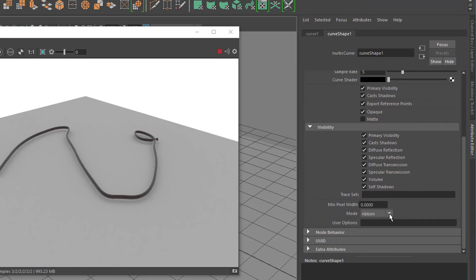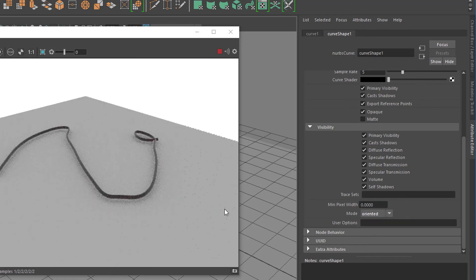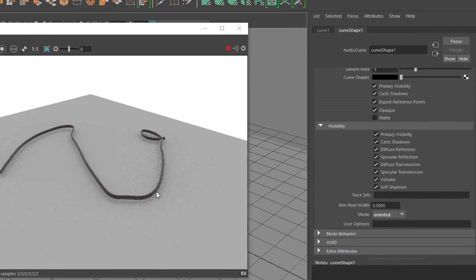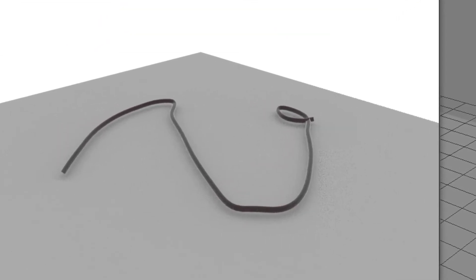Currently it's, well they call it a ribbon because it's sort of flat. Here it's round now and thick, and here it's oriented. It has to do with the light of the whole thing.